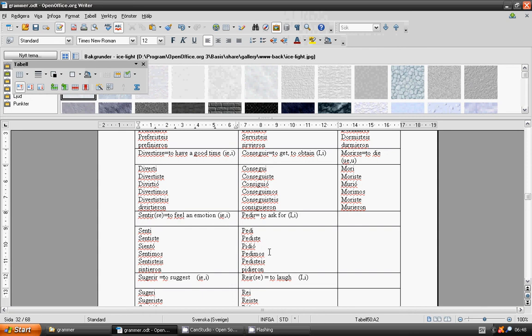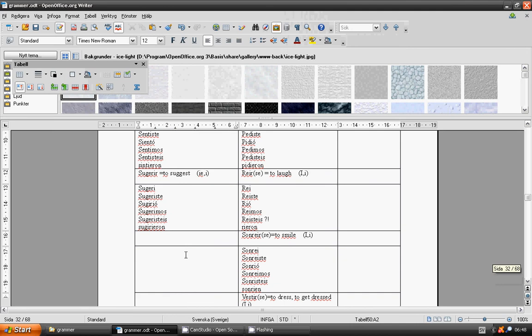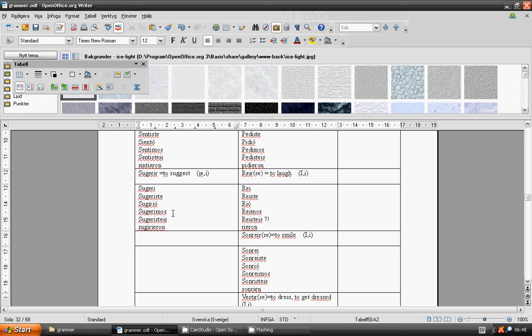Pedisteis, pidieron. To suggest. Sugerir. Sugerí, sugeriste, sugirió, sugerimos, sugeristeis, sugirieron.